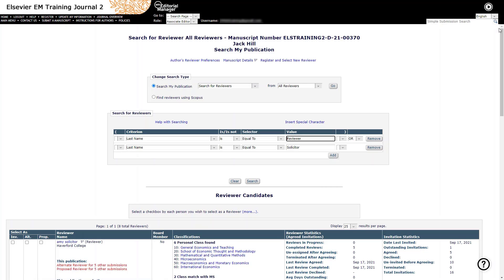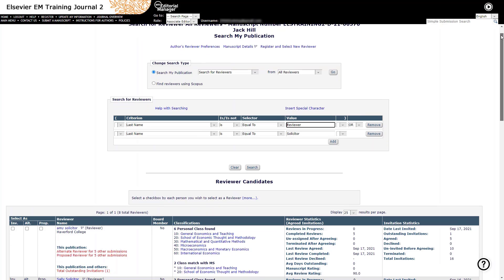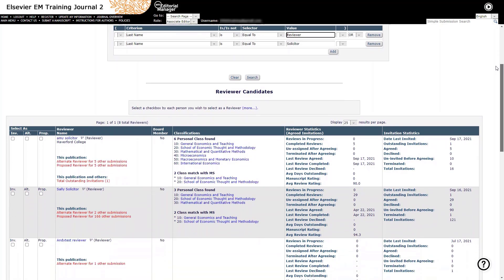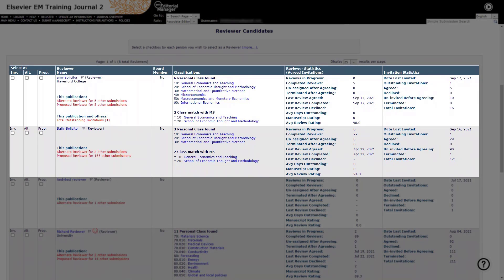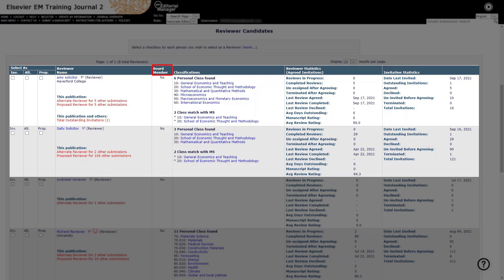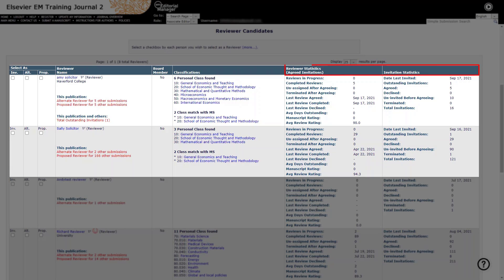Your search results are displayed in the table below. This table provides you with key information about each result from the journal's database, including selection options, the candidate's name and any alerts indicated by red text, whether the candidate has been identified as a board member, any personal classifications, and reviewer and invitation statistics for this journal.